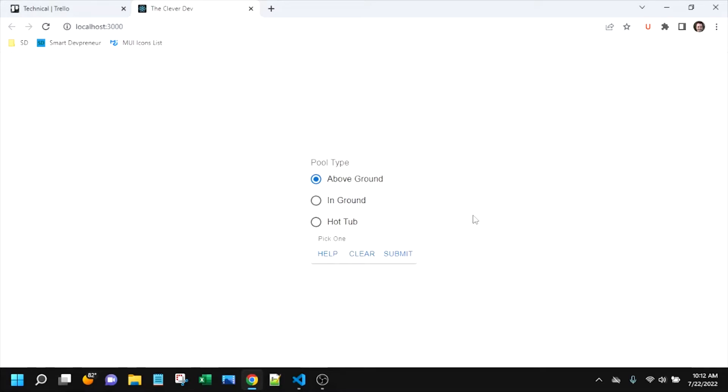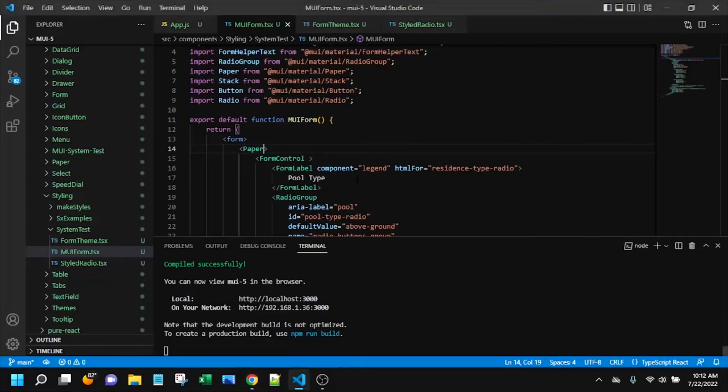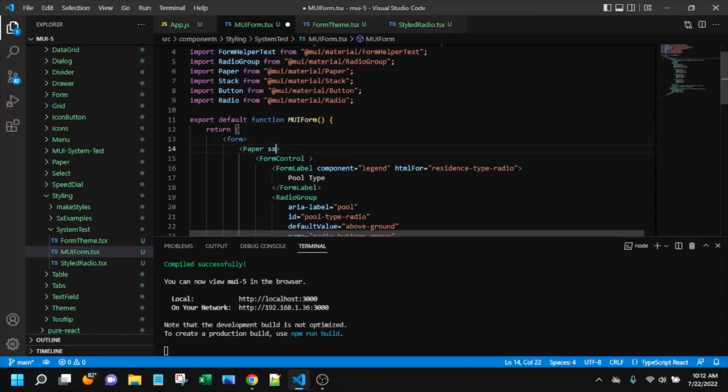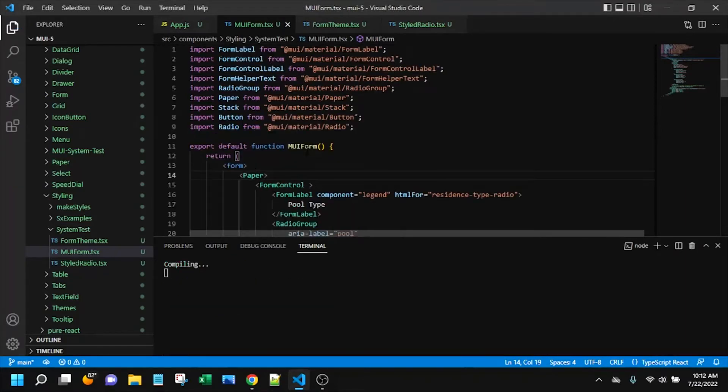And that's exactly when you want to use the SX prop. One-time, one-off. It's kind of like a mix between using inline styling and using the class styling. So let's go ahead and apply that SX prop on this paper value.